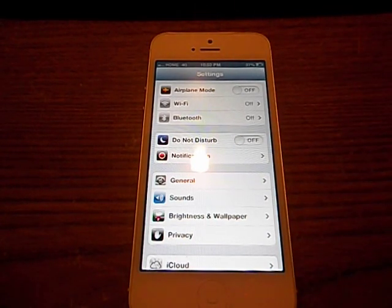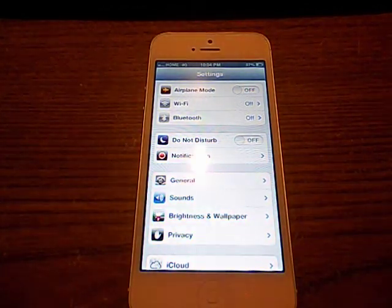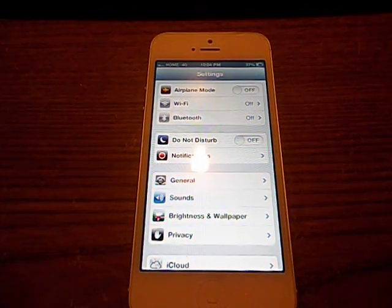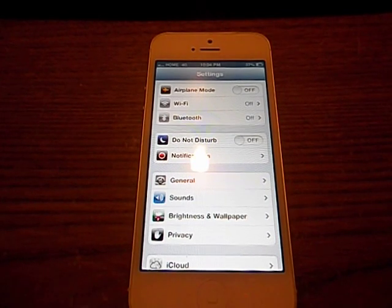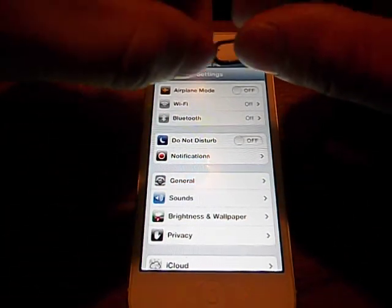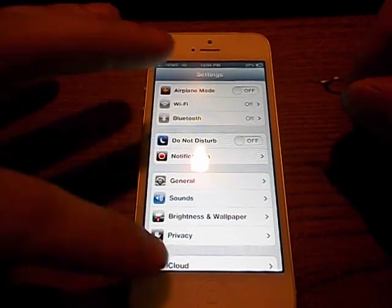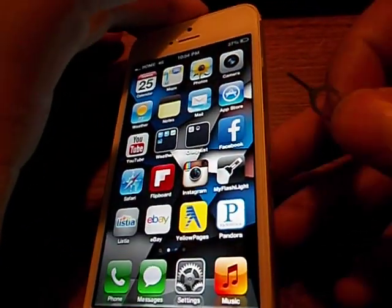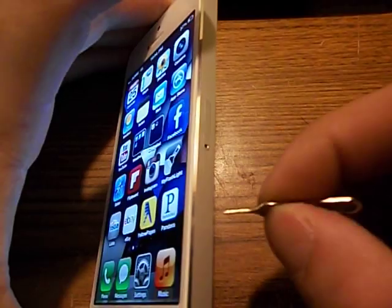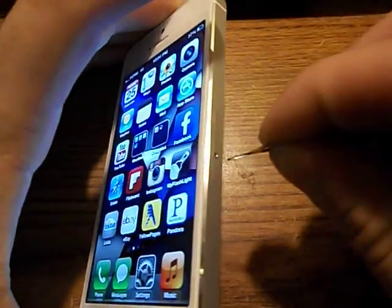You'll need your APN settings, which I'll put down in the description. You'll also need a SIM eject tool. What you'll do is eject the SIM card.